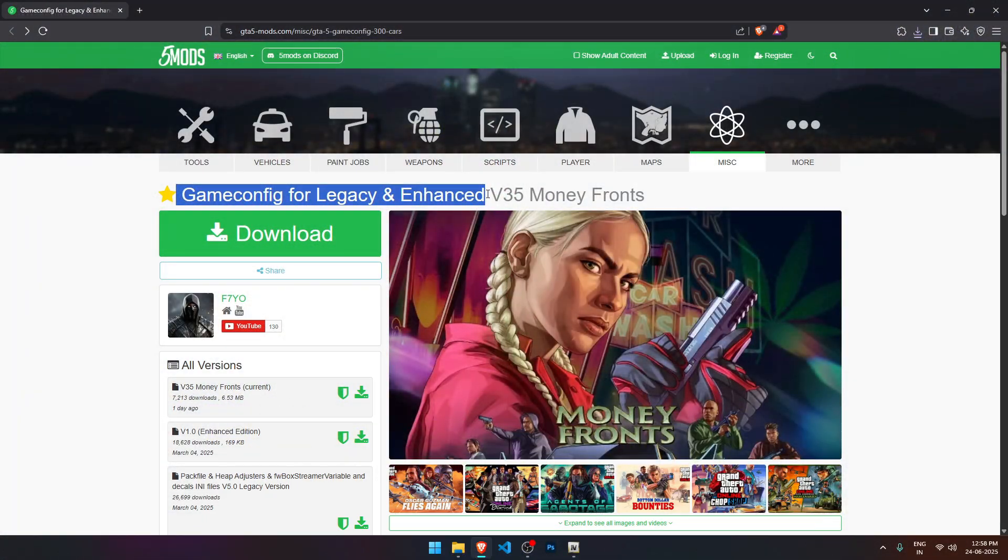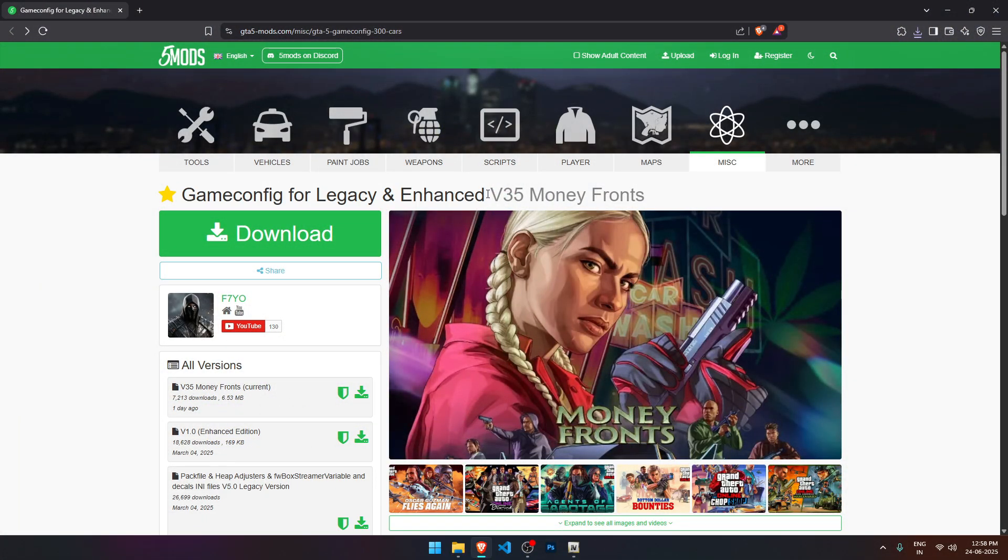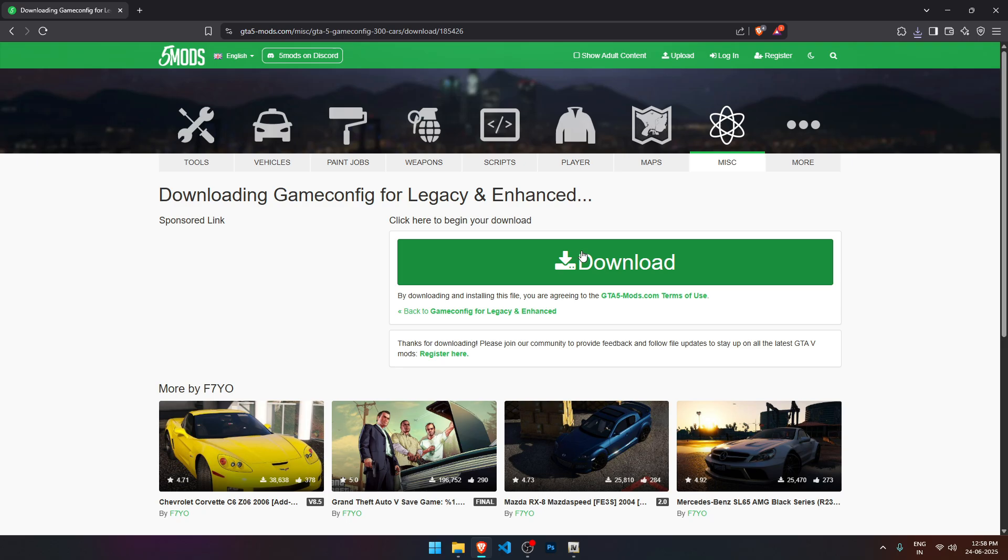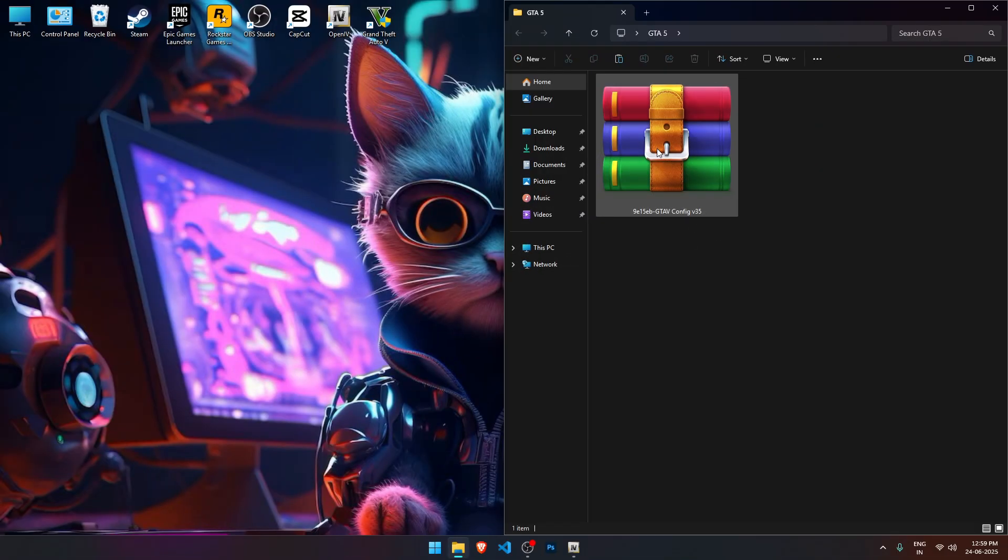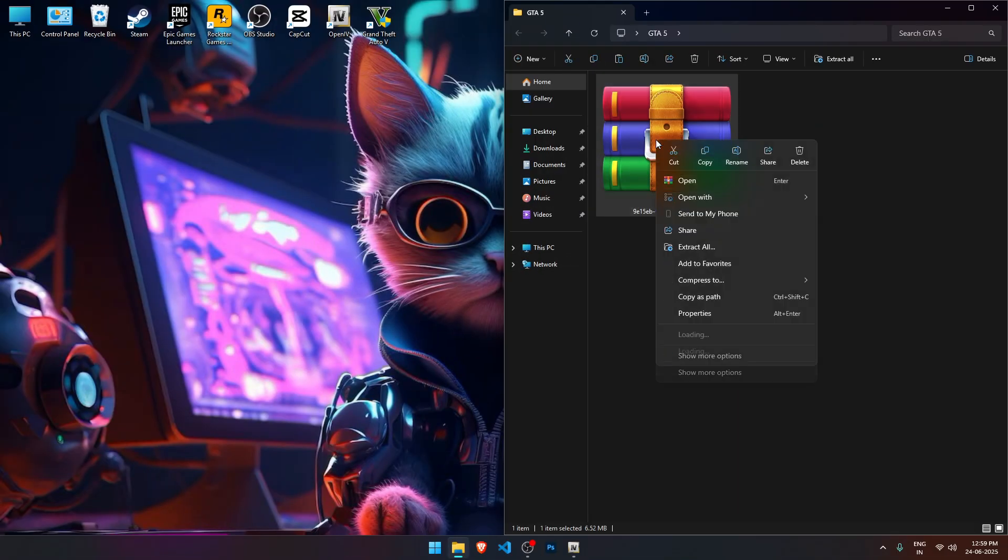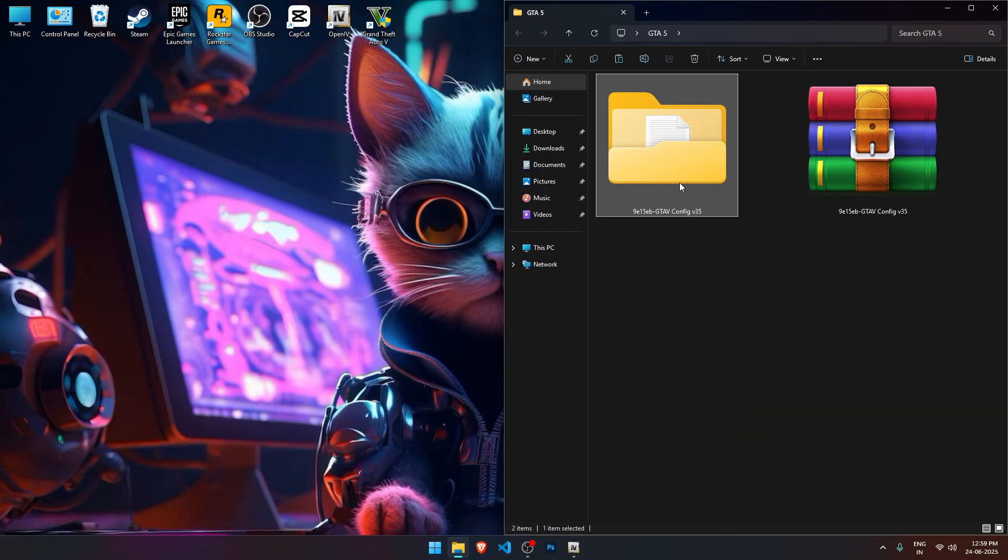Click the link in the description to visit the website. Once you're there, click on the download button and then click it again to start downloading the file. After the download is complete, extract the game config file.